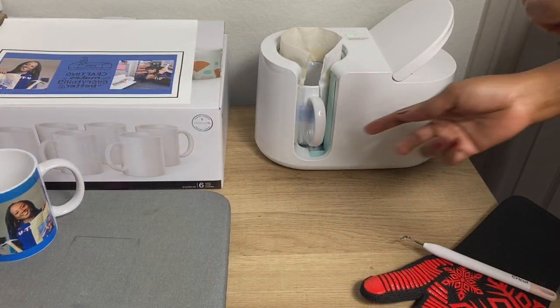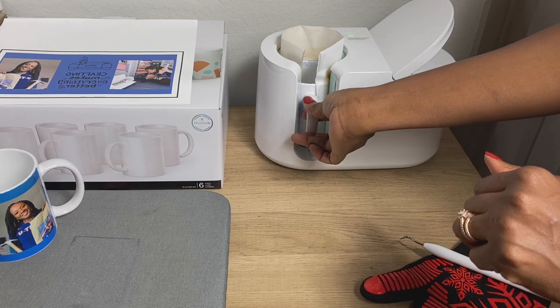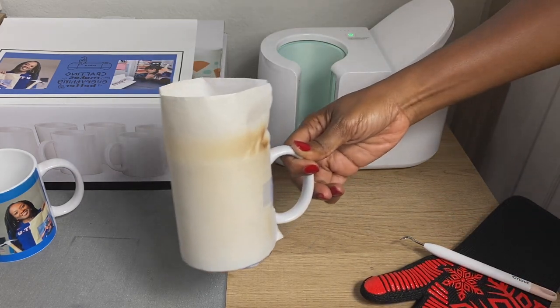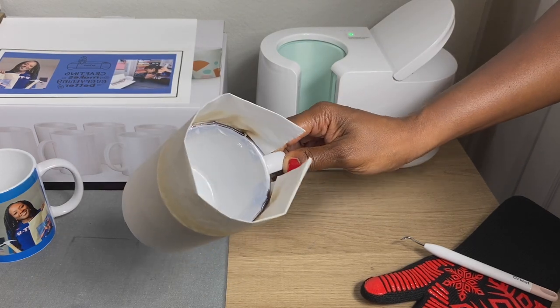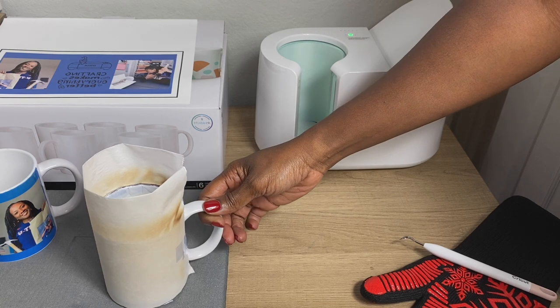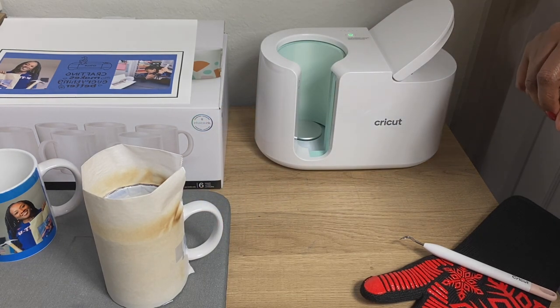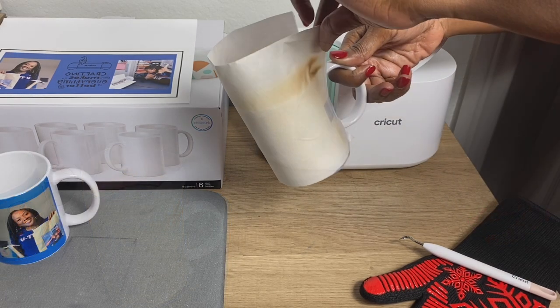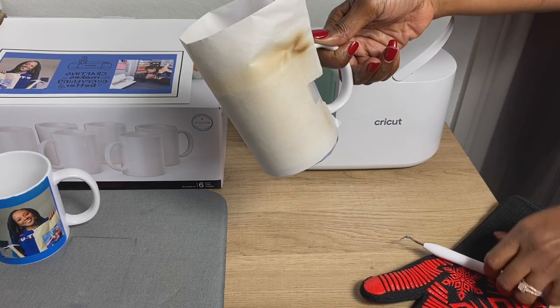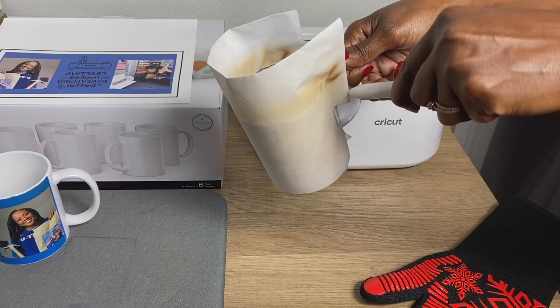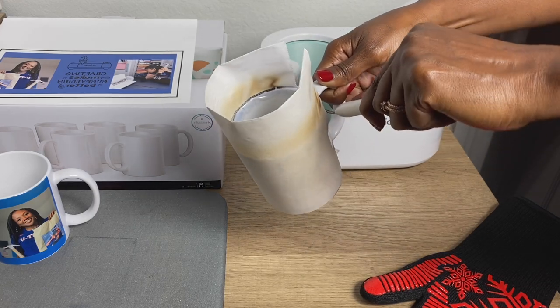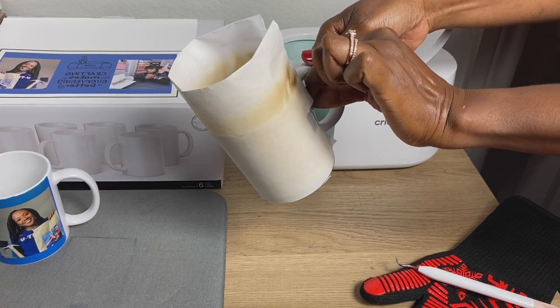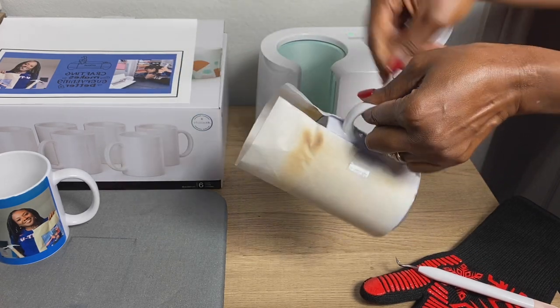This mug press just beeped. I'm not going to put on my gloves just yet. Oh, that looks like it's scorched. Hopefully I didn't get any ghosting and all of the images are on the mug. I'll let it cool down for about five minutes, seven minutes. Still a little bit warm.